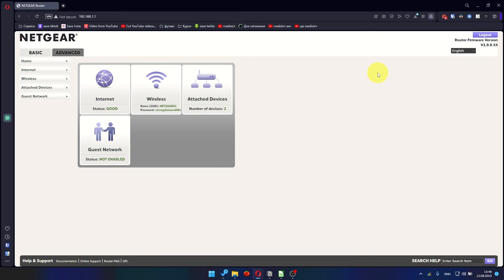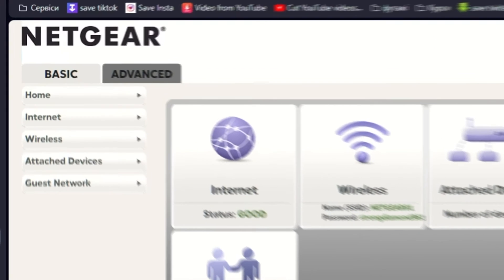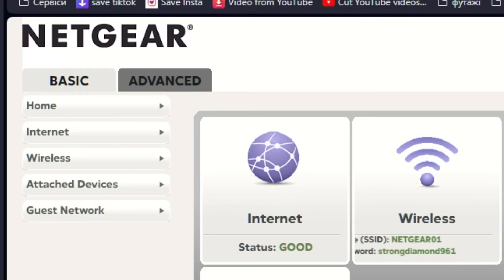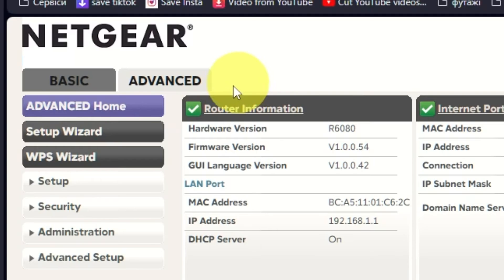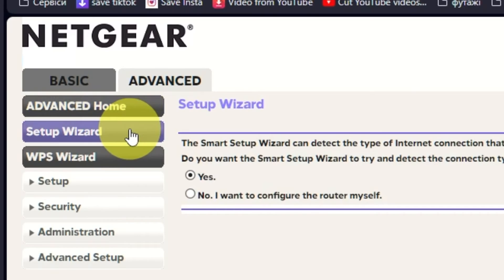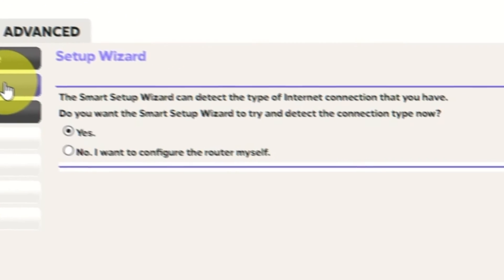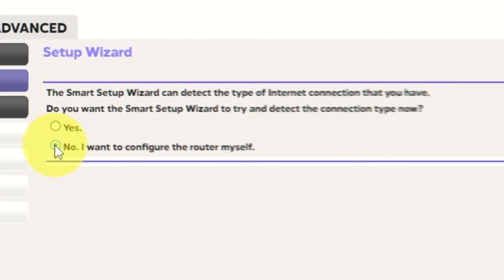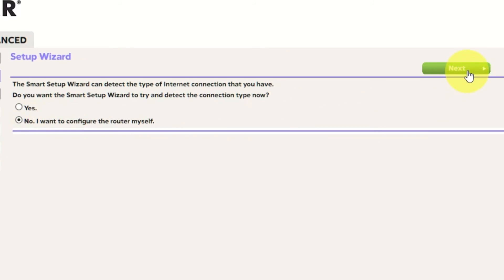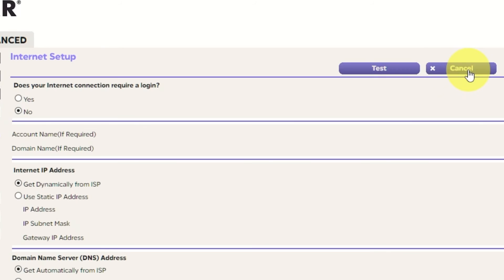To get the internet, go to Advanced, Setup Wizard. Press No, I want to configure the router myself. Then press Next button.